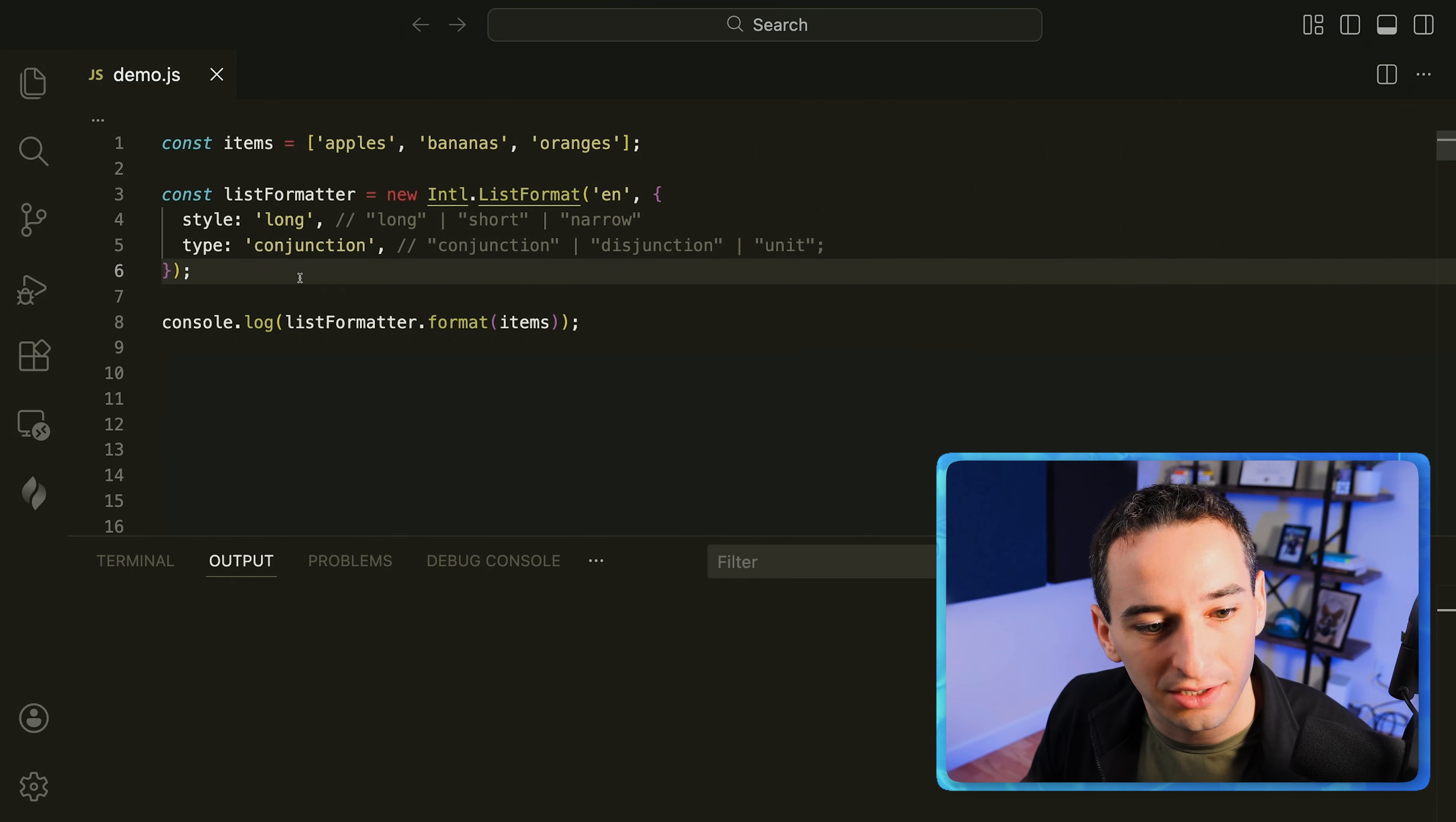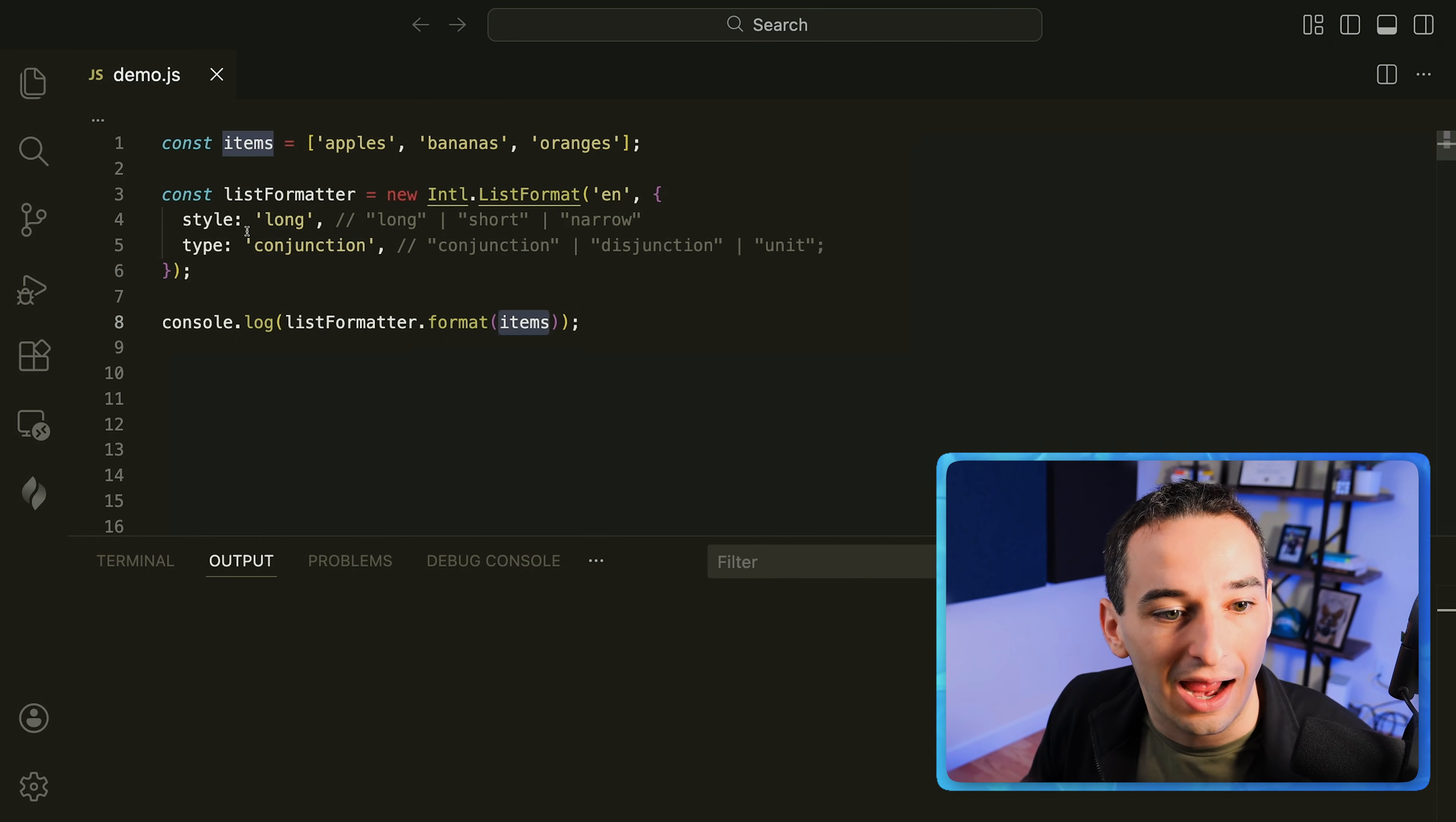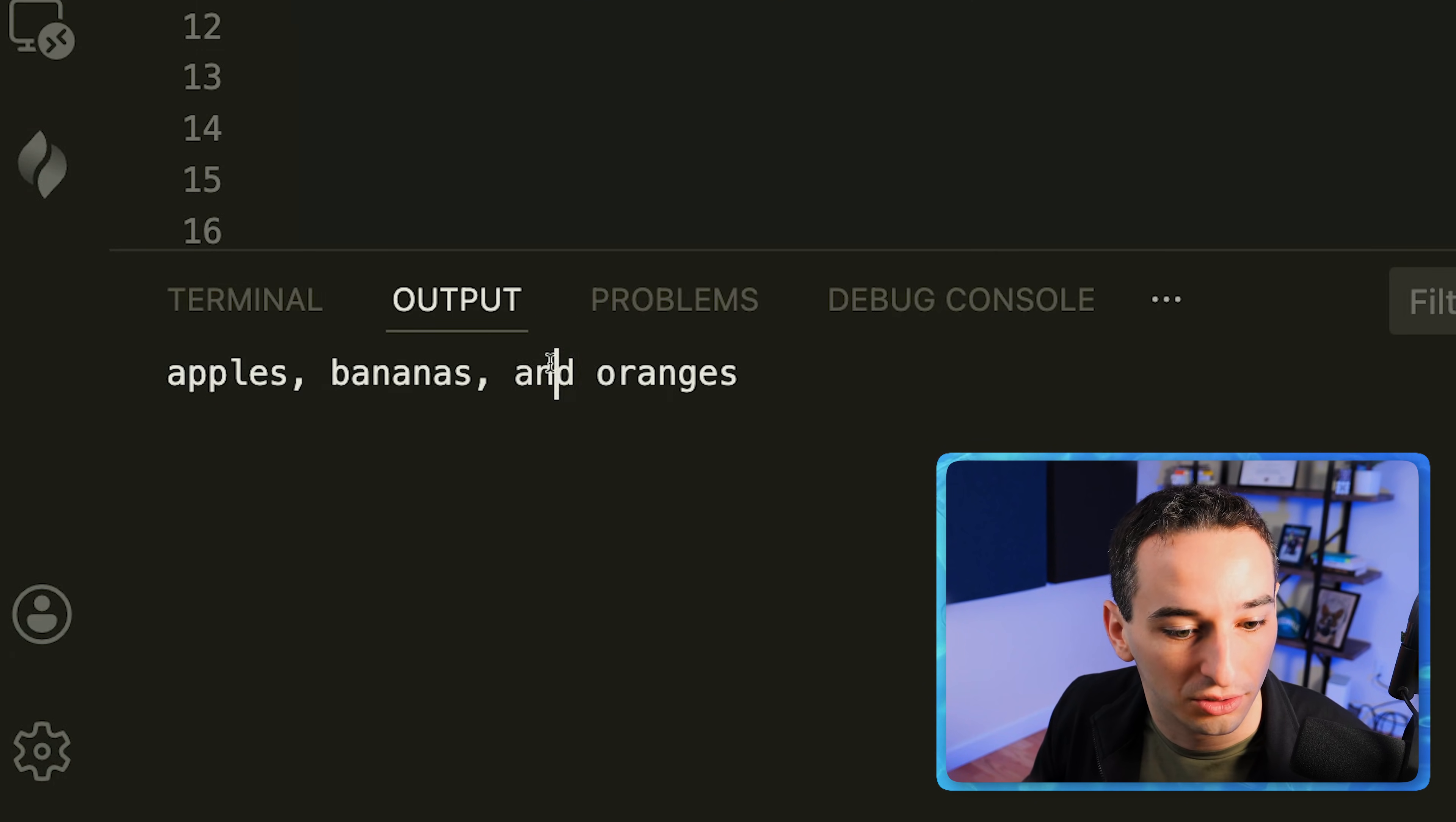Then what we can do is we can log out the list formatter dot format function and pass in our array, so this items array, and what this is going to output is apples, bananas and oranges.